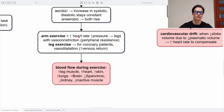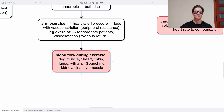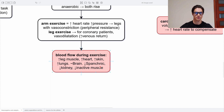During arm exercises, there is an increased heart rate, increased pressure, and leg vasoconstriction due to peripheral resistance. During leg exercise — mainly relevant for coronary patients — there is vasodilation of the legs and higher venous return, which is beneficial for them. Blood flow during exercise increases in the leg muscles, the heart, skin, and lungs. It stays the same in the brain because it cannot lower, and it decreases in the splanchnic area — the digestive system — as well as in the kidneys and inactive muscle. So we provide more blood to the muscles we use, the heart, skin, and lungs.